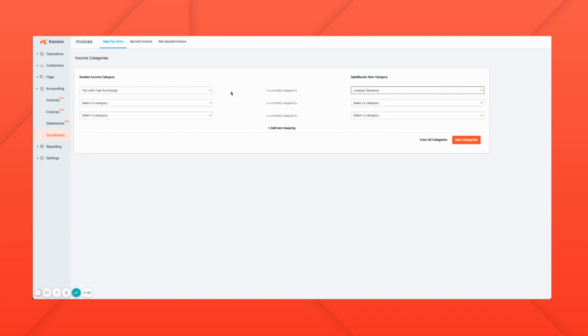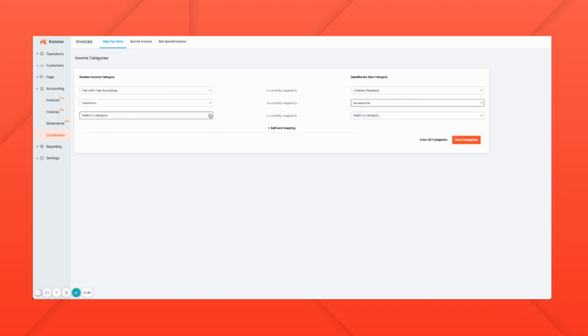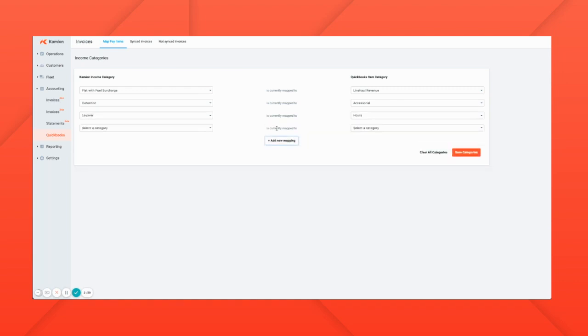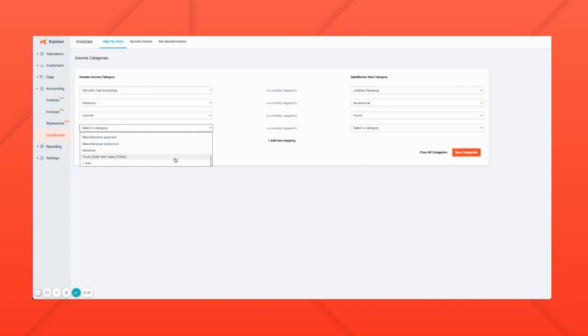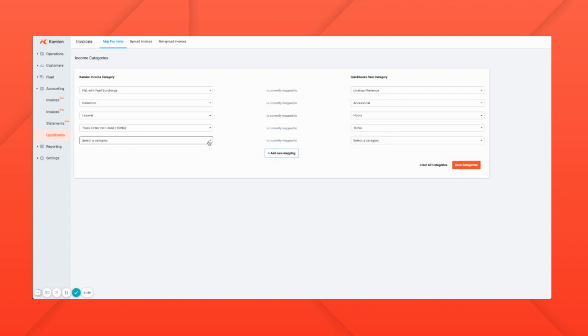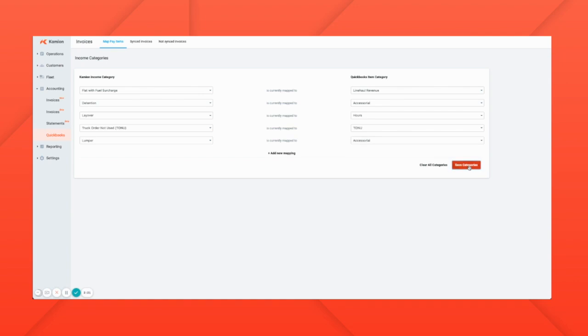For accounting purposes we have detention which we consider an accessorial. We have layover, which we could call hours, and we also have truck order not used, which in QuickBooks we call TONU. We could even add another if we wanted, like a lumper that we could also call an accessorial. Once you've added all of your income categories, save those categories.